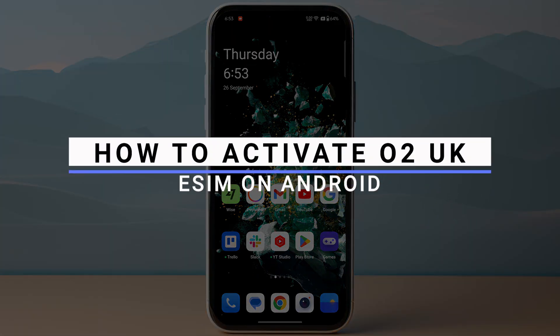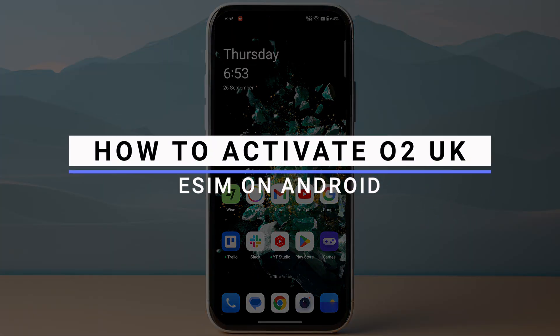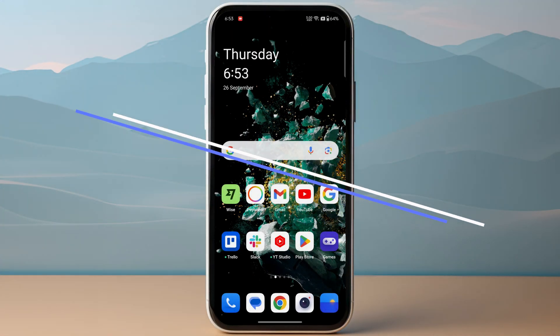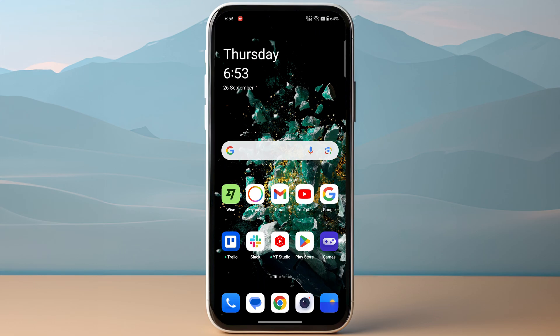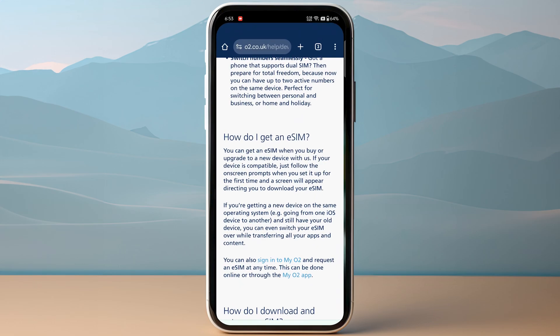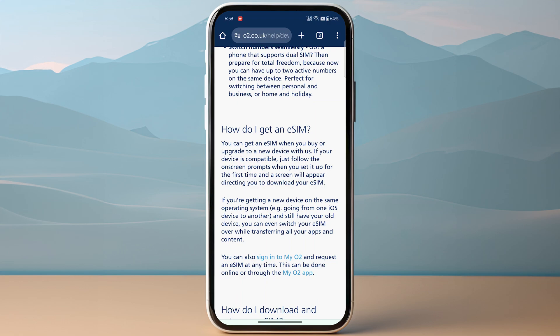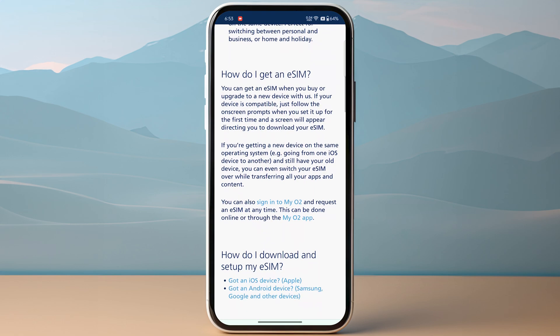In this video I will show you how you can activate O2 eSIM. This video will be specifically on Android, so you need to make sure to keep this in mind. The first step is you need to make sure to purchase your eSIM from the My O2 app. You can download it from the App Store or Play Store and simply purchase your eSIM.